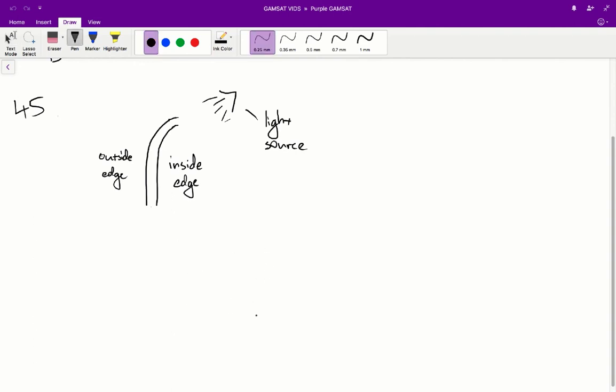The one on the outside edge is going to be the longest lane whilst the one on the inside edge is the shortest lane. And that's why the lane on the inside edge usually starts a bit further back so that everyone can get an equal length of running track to run.